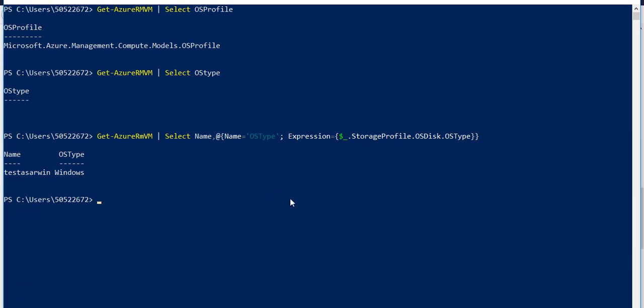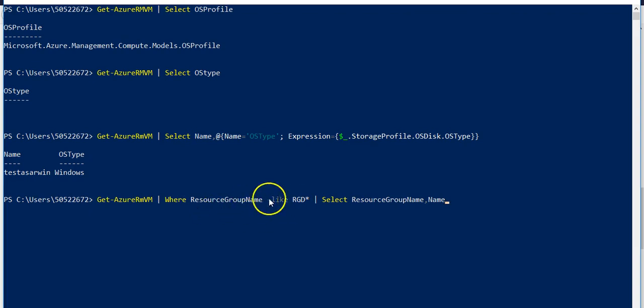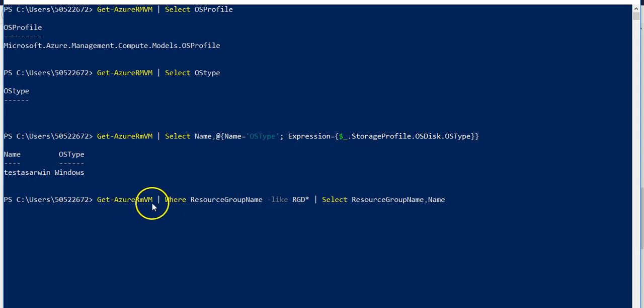Now let me just quickly use the where object wherein it will allow me to filter the parameters types on the cmdlets I want to select. So Get-AzureRMVM where my resource group name is, so I am filtering my property on the basis of RGD. And I don't have any resource group like this.